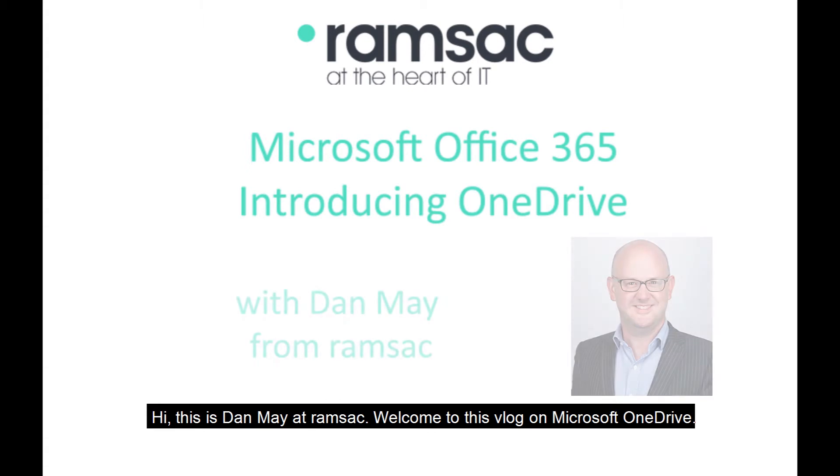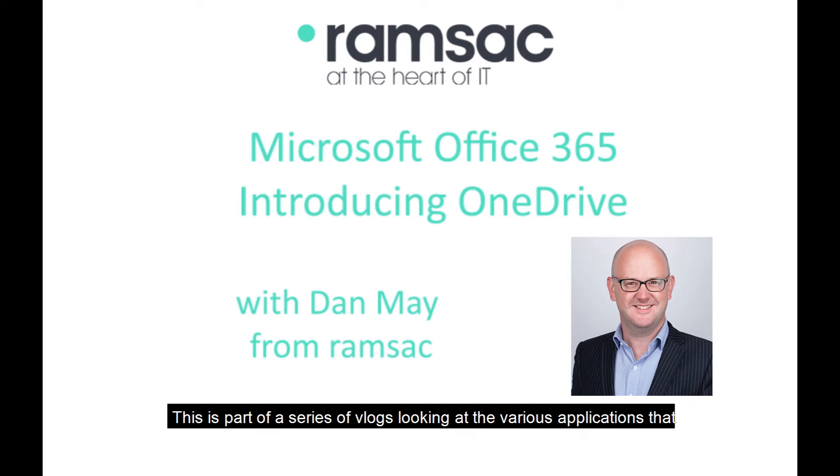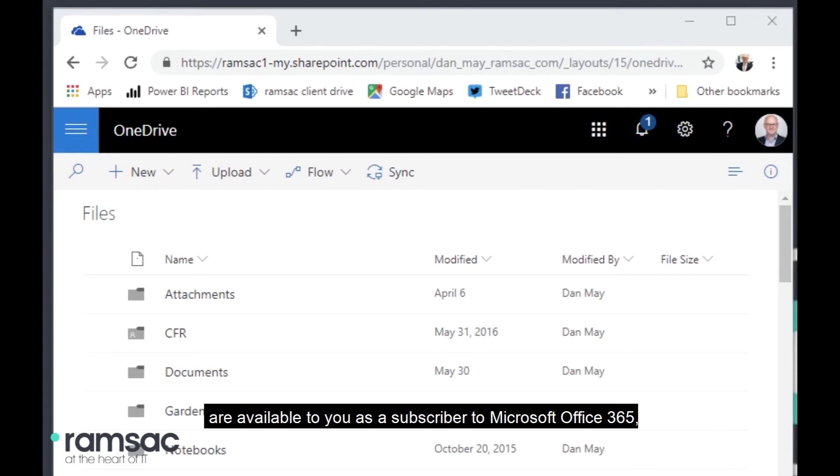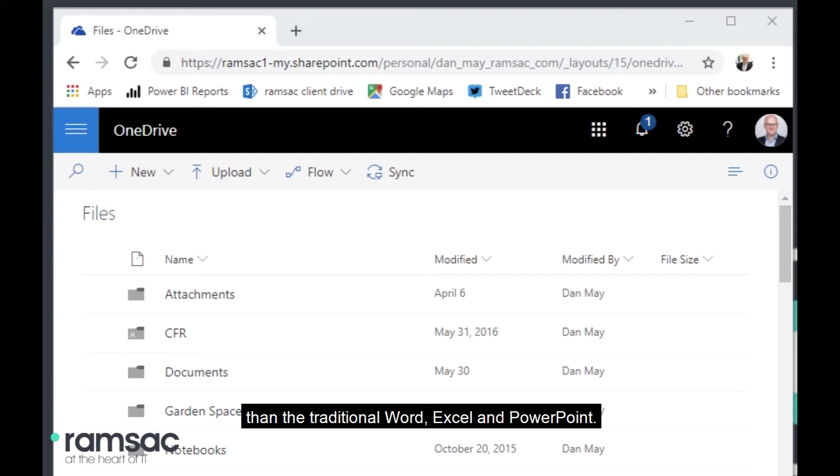Hi, this is Dan May at Ramsac. Welcome to this vlog on Microsoft OneDrive. This is part of a series of vlogs looking at the various applications that are available to you as a subscriber to Microsoft Office 365, but are perhaps the applications that you're slightly less familiar with than the traditional Word, Excel and PowerPoint.